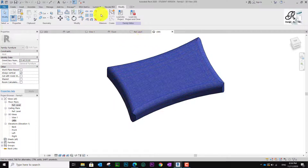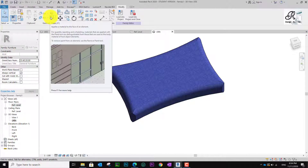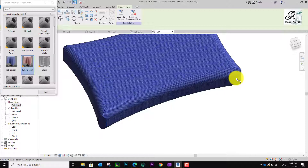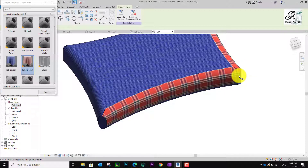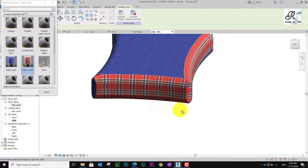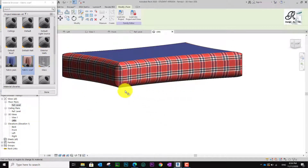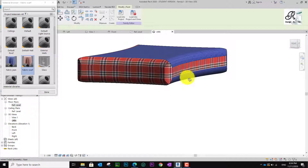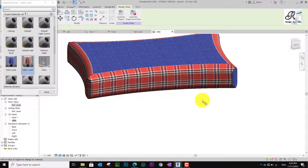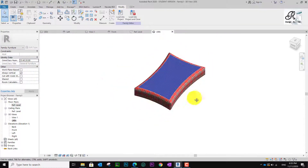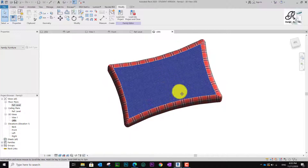After this, I want to apply the material. I go to Modify and use Paint — click this icon, or you can use the shortcut PT. I use Fabric Scarf. Make sure you carefully paint what you like on below and the right size, including the below corner.